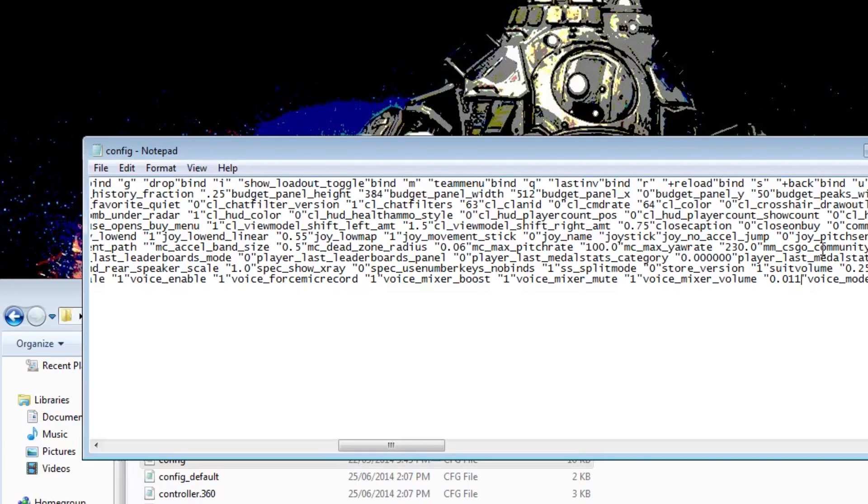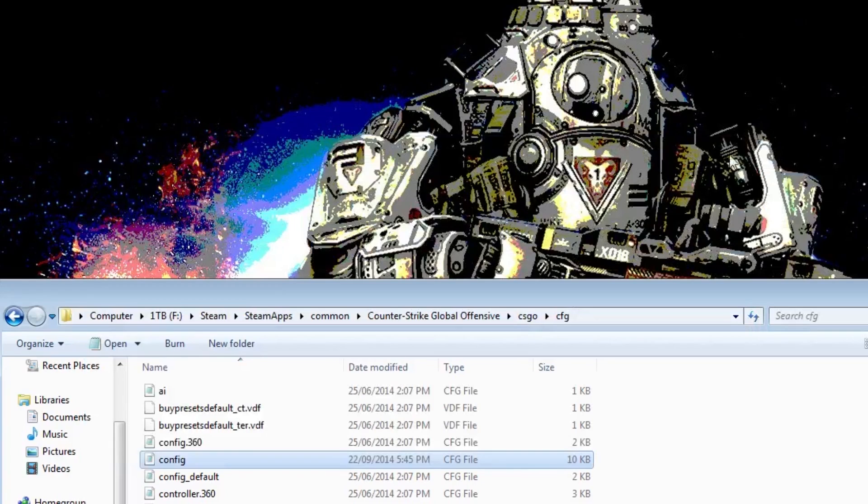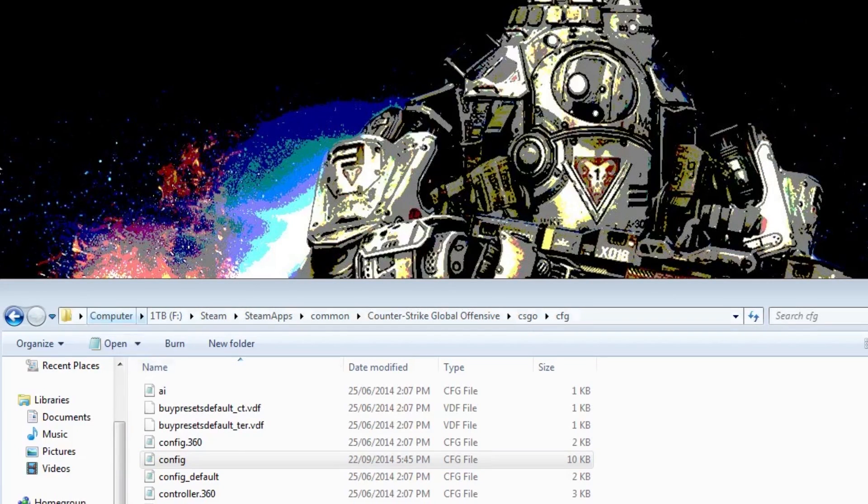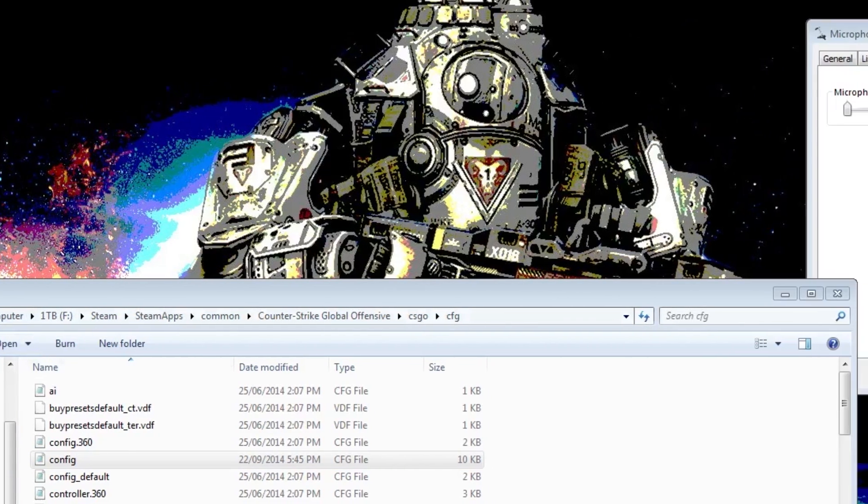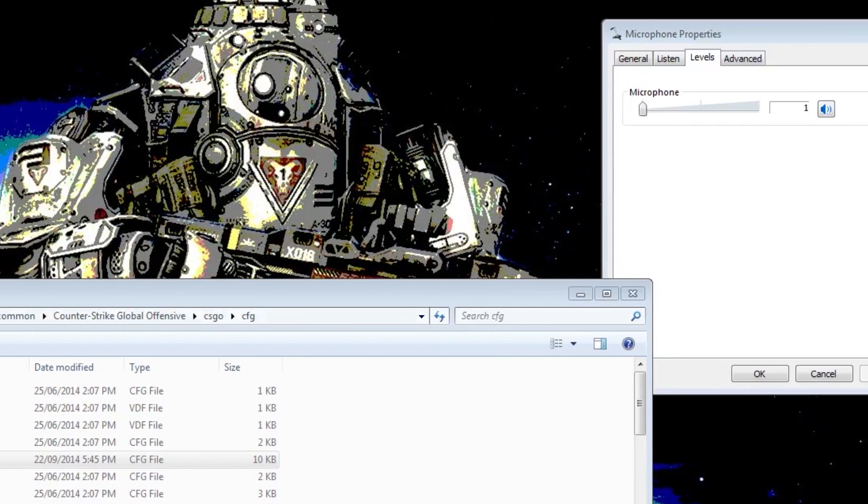You hit Ctrl+S for save, close it, and now when I launch my game, it doesn't change my settings because it's set to 1.